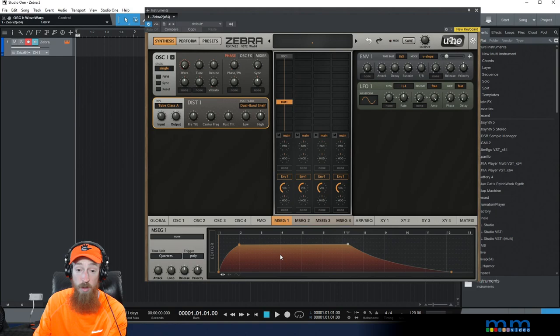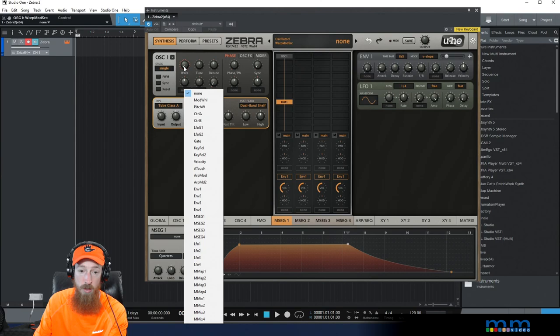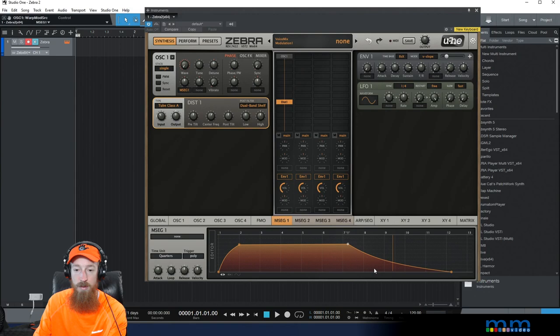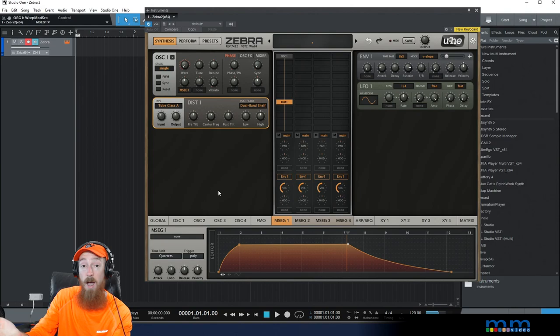If I play a note, and we have to hook this up, by the way, to see it do anything. So let's go ahead and set up the wave to be controlled by our multi-stage envelope generator number one. You see it begins to do stuff.